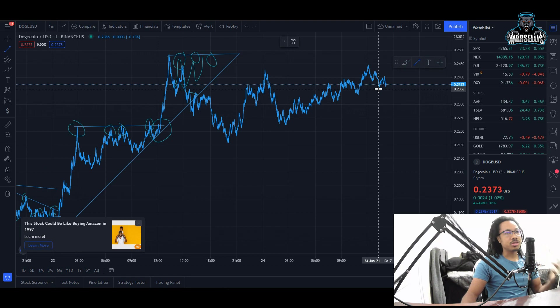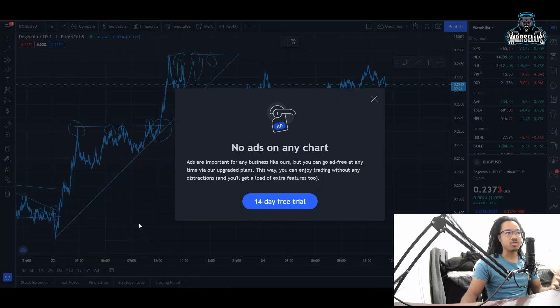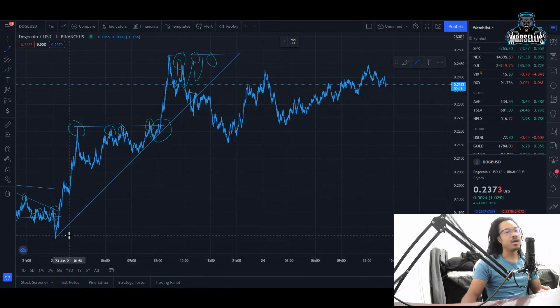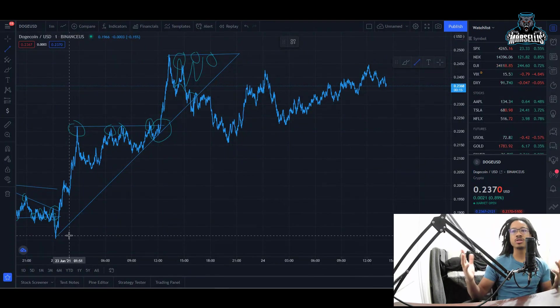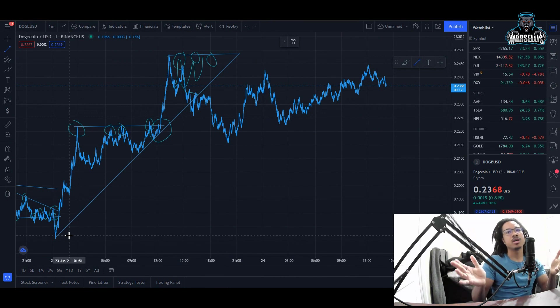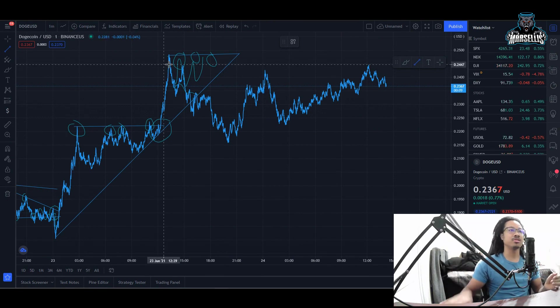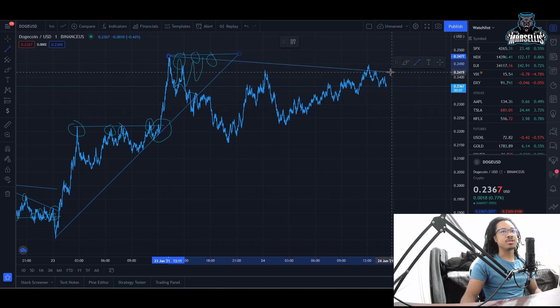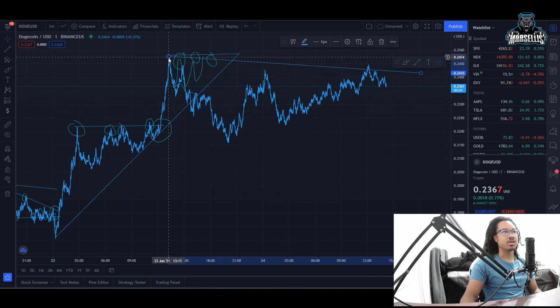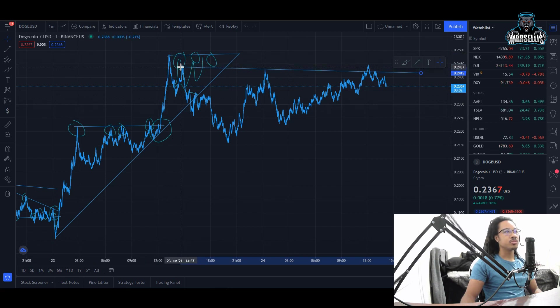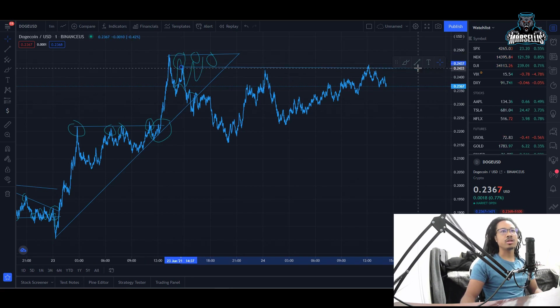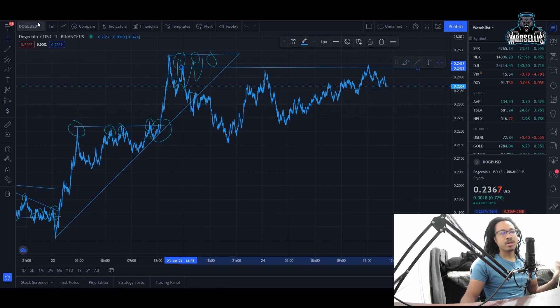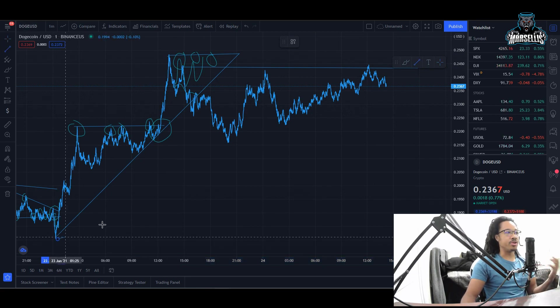Looking at what we have today, as you can see we are testing some heavy resistance right now at 24 cents. We cannot pass 24 cents right now and that is definitely going to result in us going down lower, having a little bit of a correction and testing our support. This is good because that means we're going to continue an uptrend.